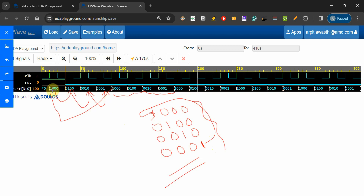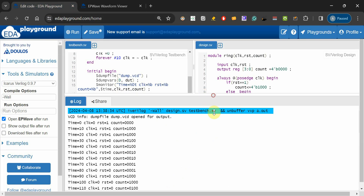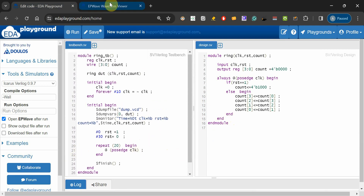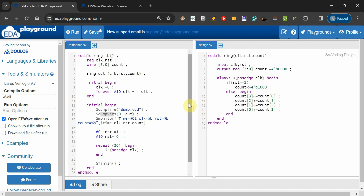This is how a basic ring counter is designed in Verilog. If asked in an exam, write this code along with the testbench, the truth table, and show the timing diagram. The key point to remember: in the reset state, don't set it to all zeros — set it to 1000, which is the starting value of the ring counter.